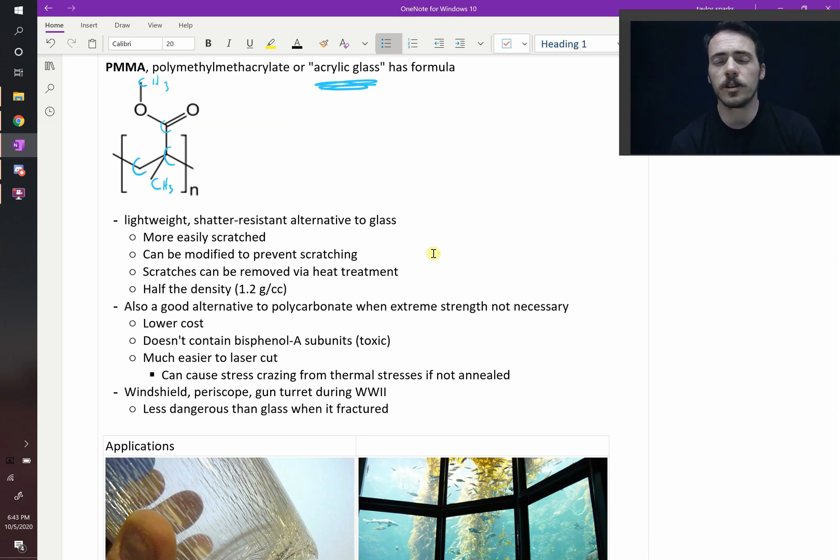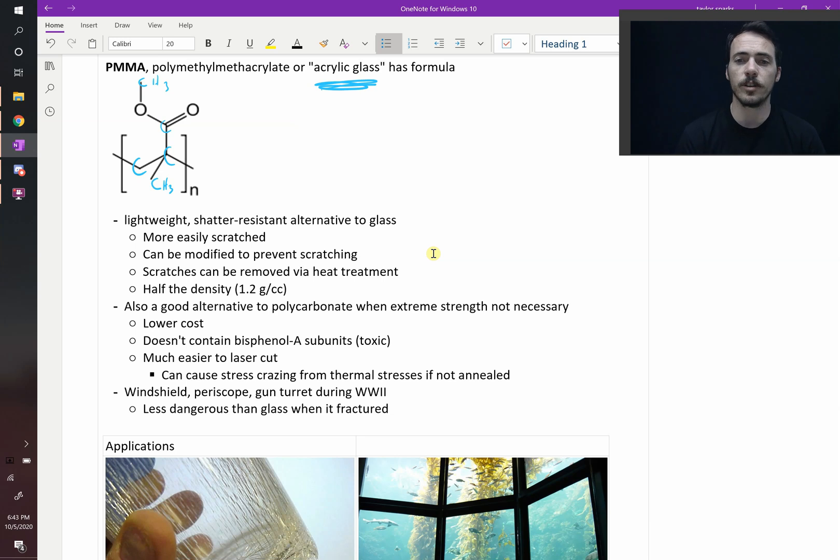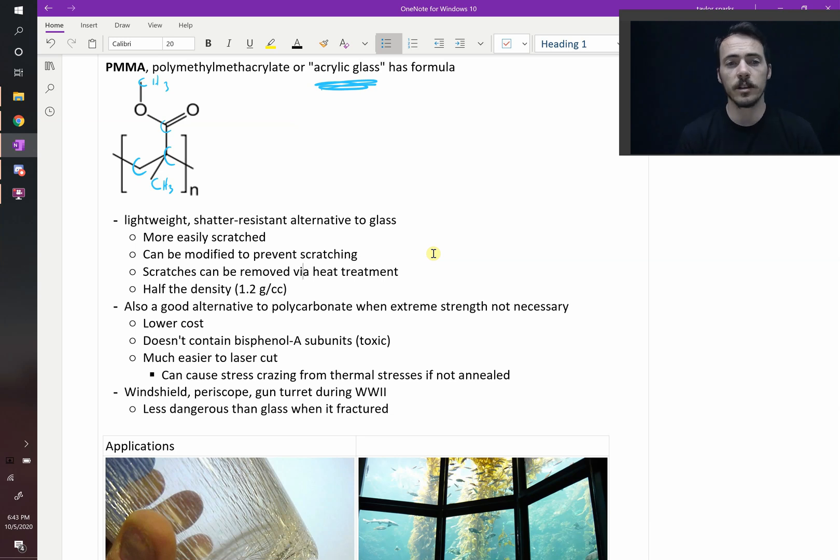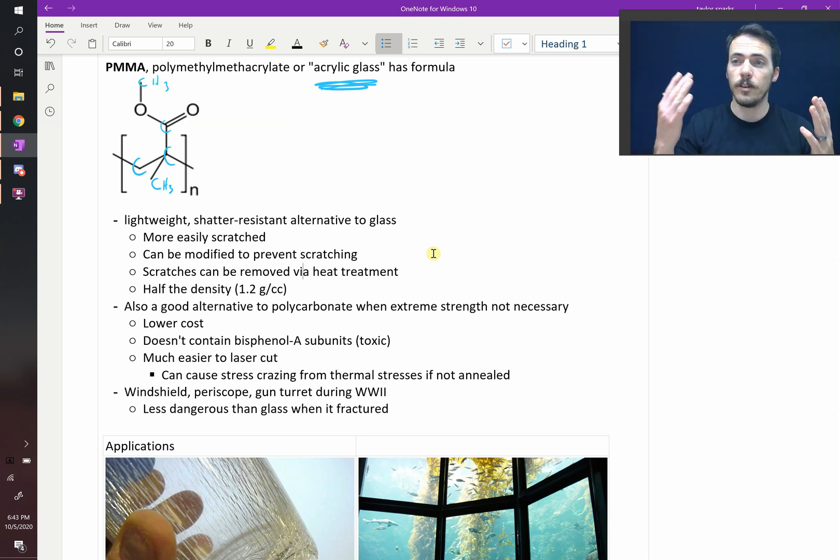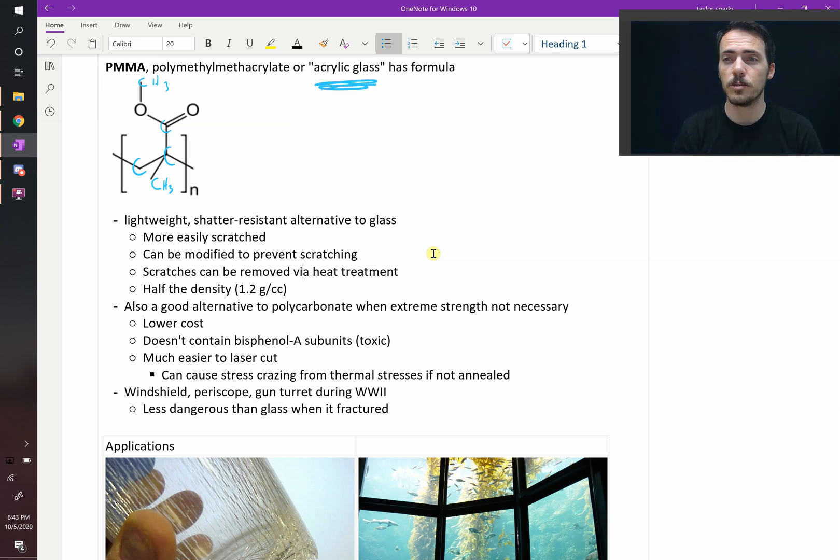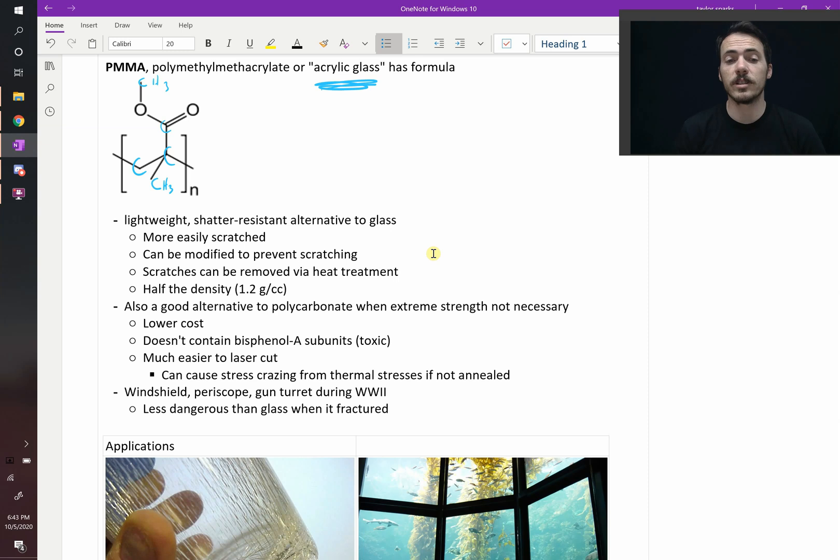It's also a good alternative if you don't want to use polycarbonate. If extreme strength isn't necessary, it's lower cost. It doesn't contain things like the bisphenol A subunits, which have health implications, and those are present in polycarbonate. It's much easier to laser cut.